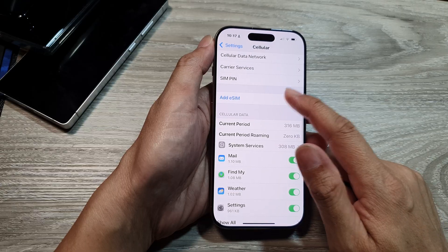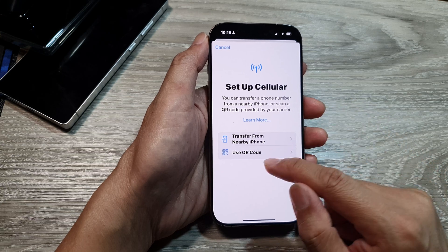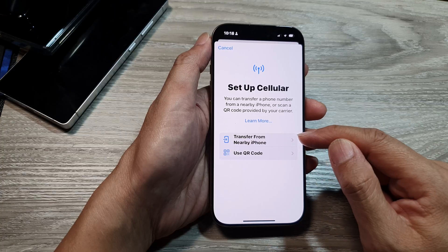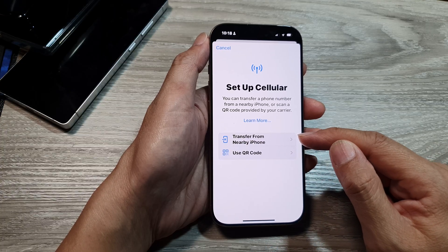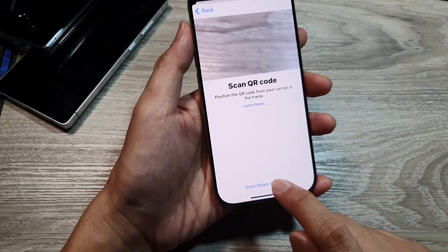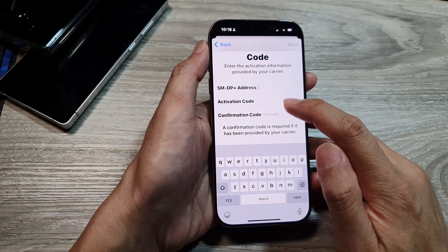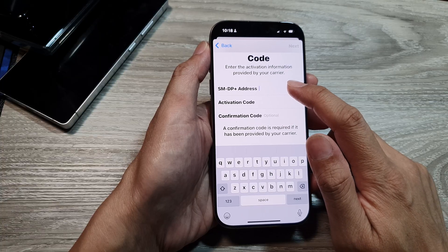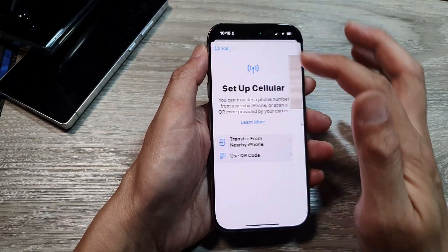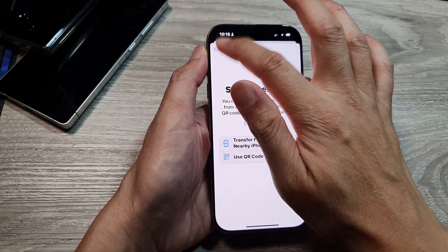Tap on Add eSIM, then you can scan a QR code or manually enter the code provided by your network. Choose 'Use QR Code', or if you don't have a QR code, tap 'Enter Details Manually' and enter the activation code, confirmation code, and your address. The easiest way is to scan the QR code, as most providers allow you to use a QR code to add an eSIM.